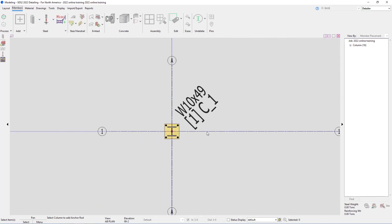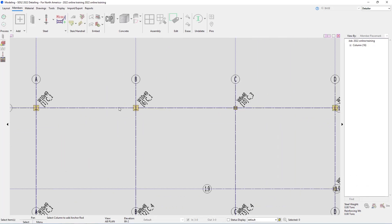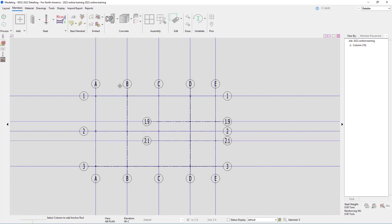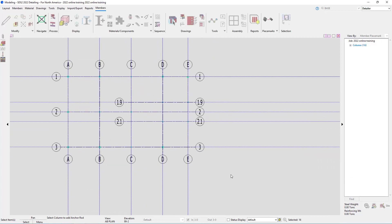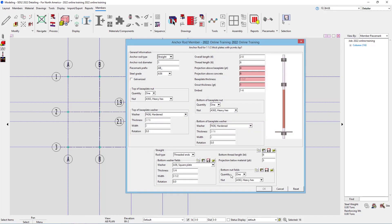I can do this on a one-by-one basis, or if I zoom all the way out, I can window around all 16 columns that are in here. I'll select all of those and hit enter on the keyboard, and now we can see I'm adding anchor rods for inch and a half thick plates with the piece marks of BP1.